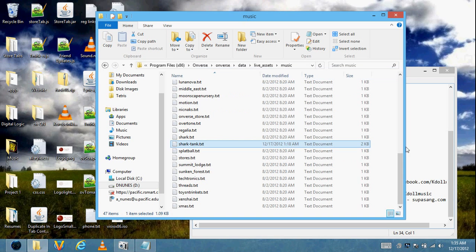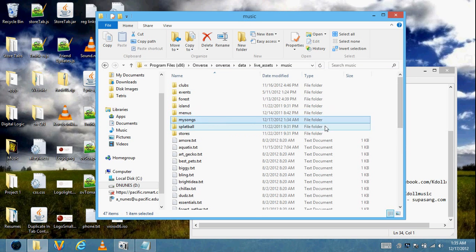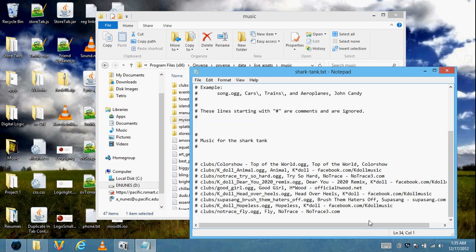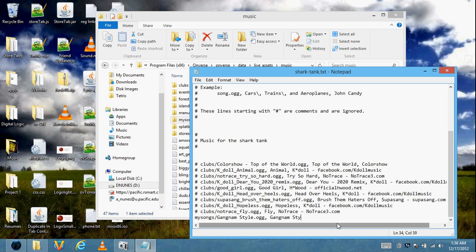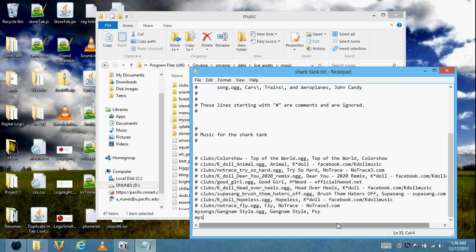Add a new line. Our songs are in MySongs, so that will be the folder name: MySongs slash GangnamStyle.ogg. It goes name of the song first, then song artist. So: GangnamStyle.ogg. And next, MySongs slash LaBamba.ogg — it's called La Bamba, and to be honest, I don't know who it's by.